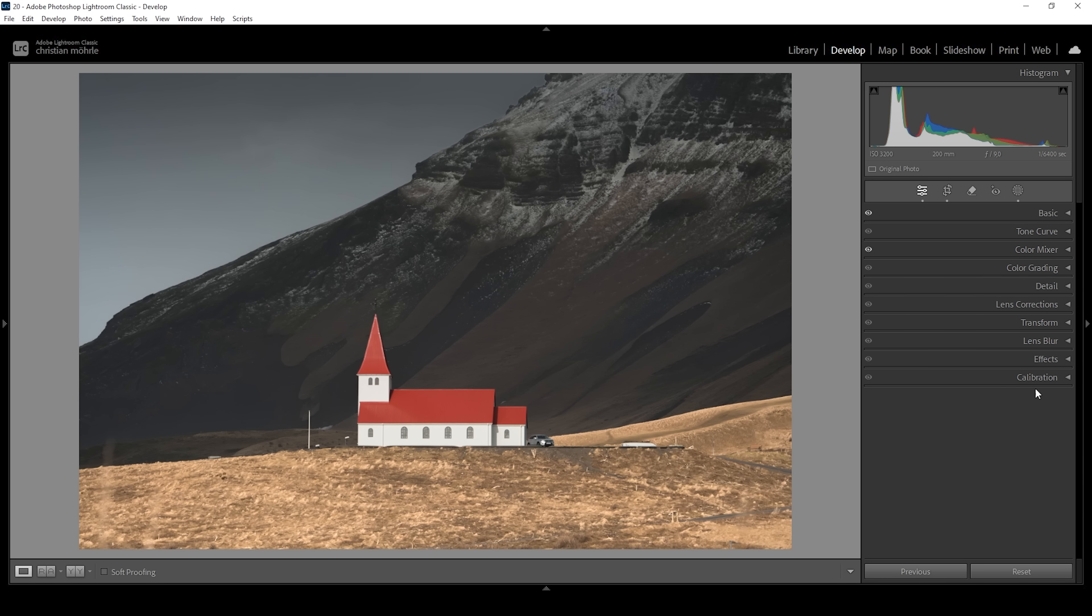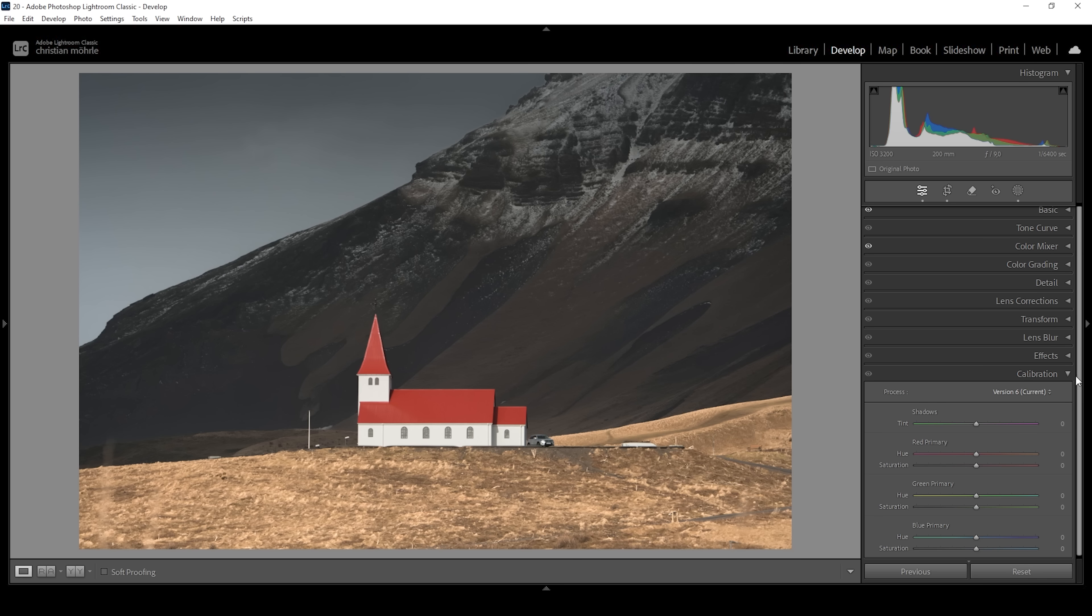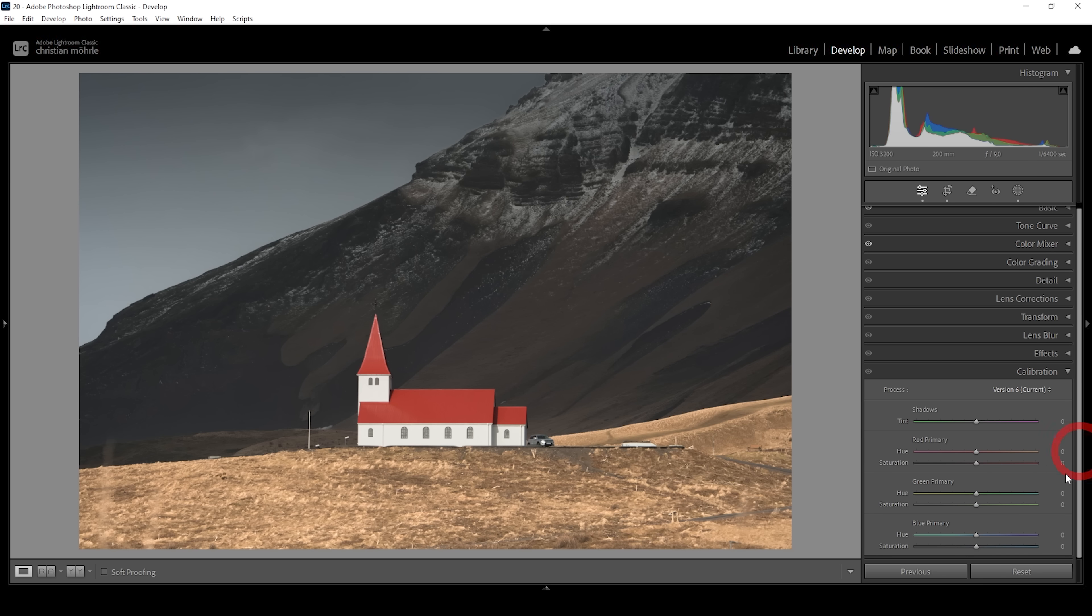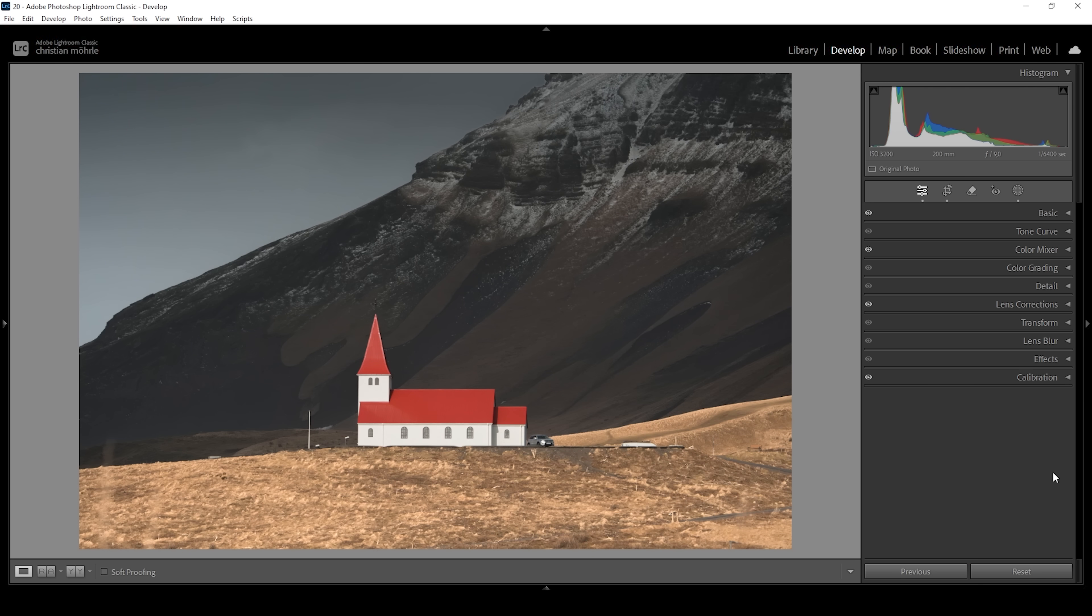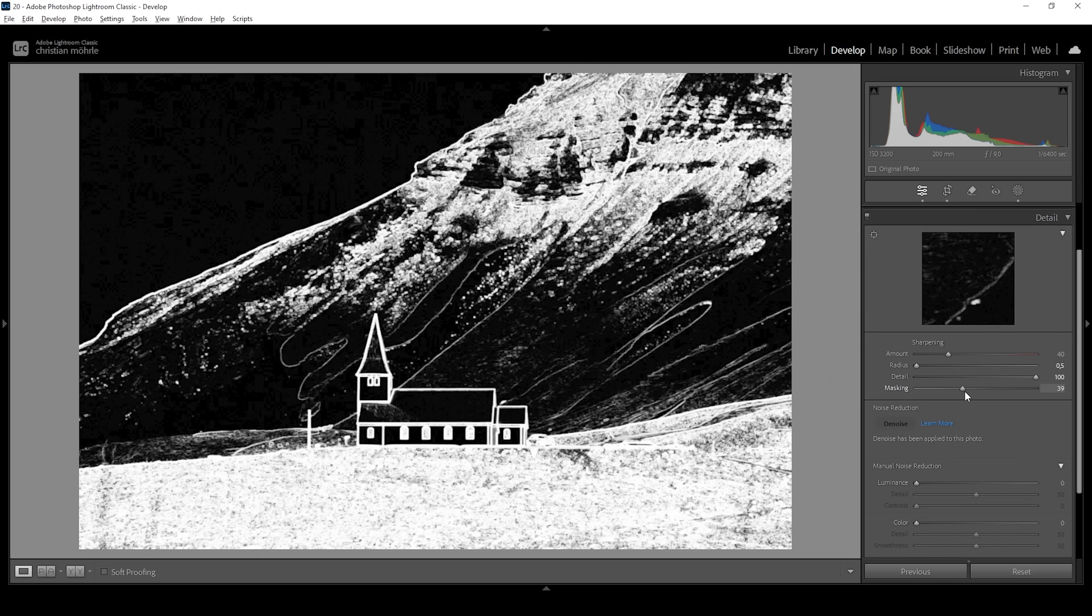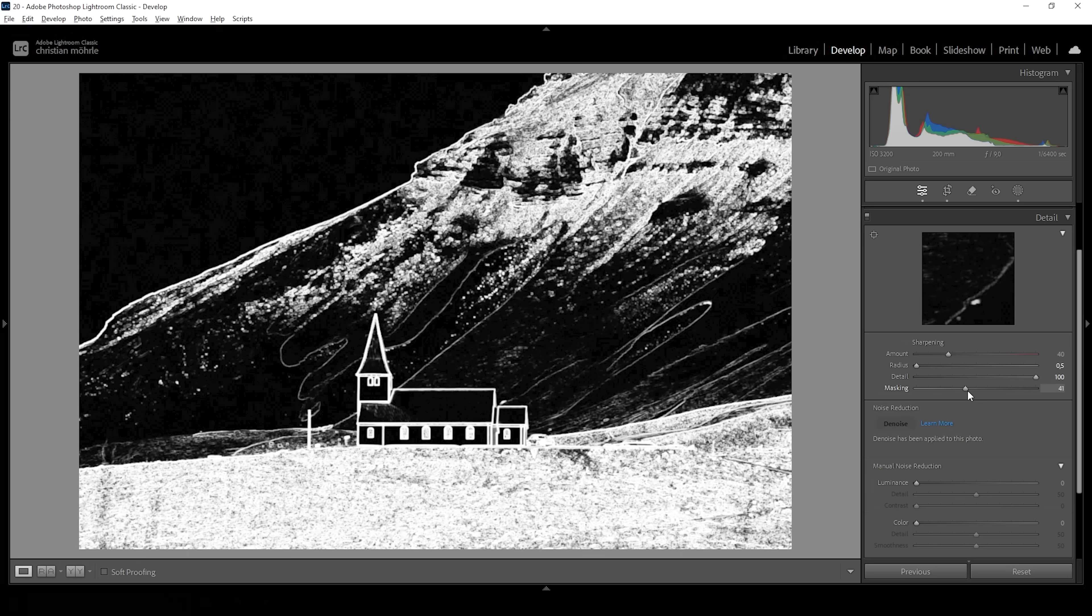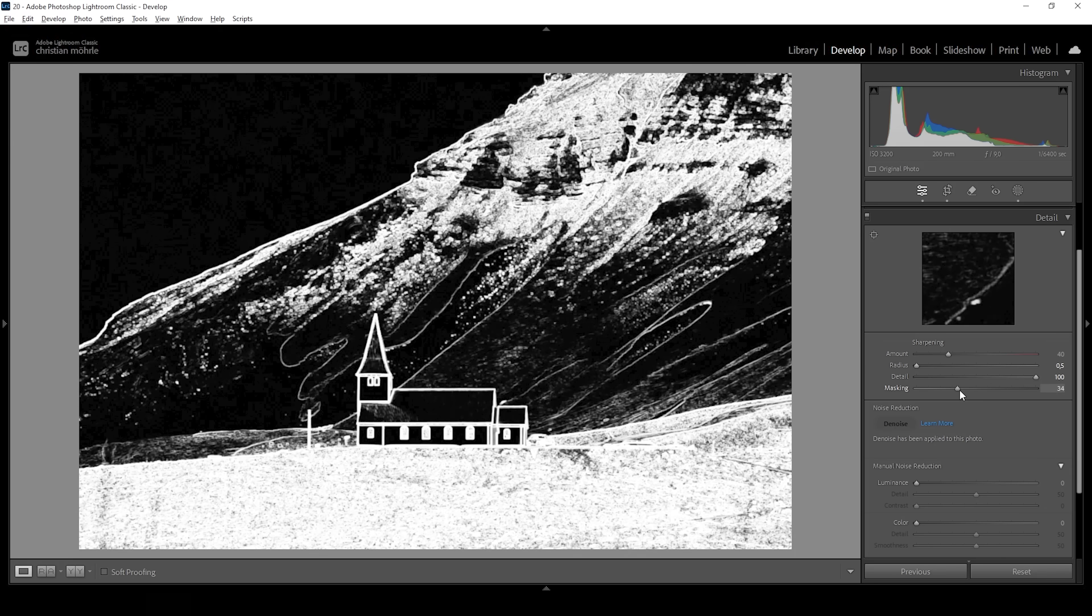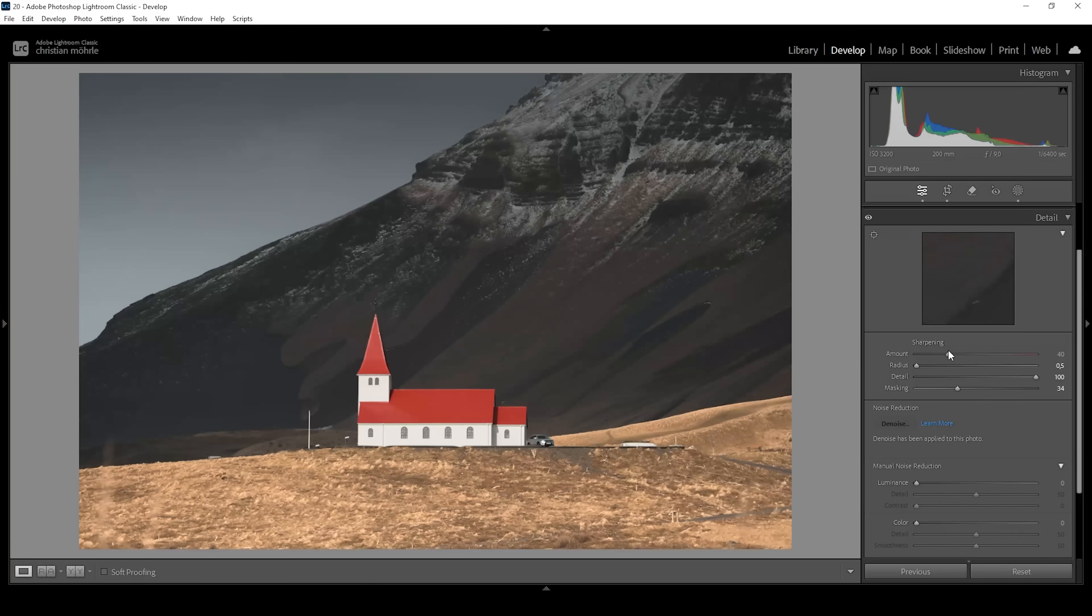Then I'm going to head down into the calibration tab and do the thing I always do for my images. Bring down the blue primary hue and bring up the saturation. Then we want a sharp image in the details tab. Bring down the radius, increase the details, add masking while holding down Alt key. We want to nicely target the subject like this and bring up the amount of sharpening. Done.